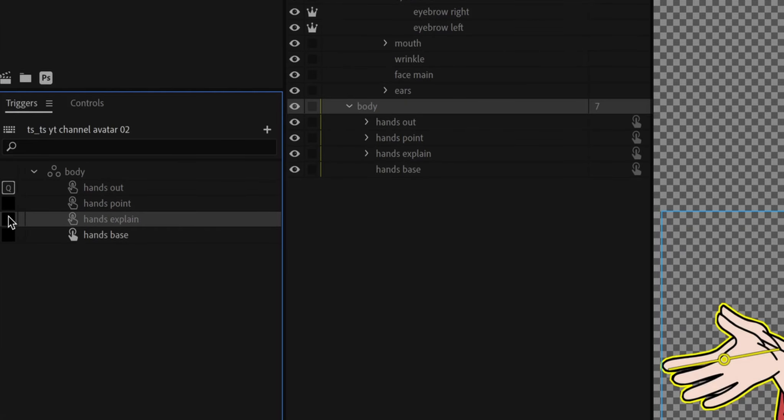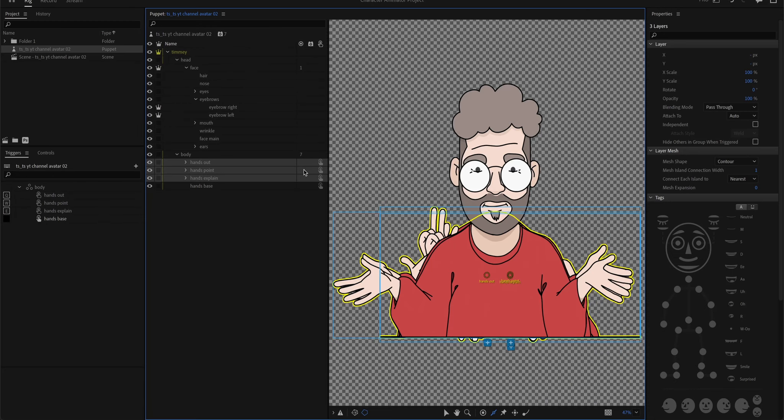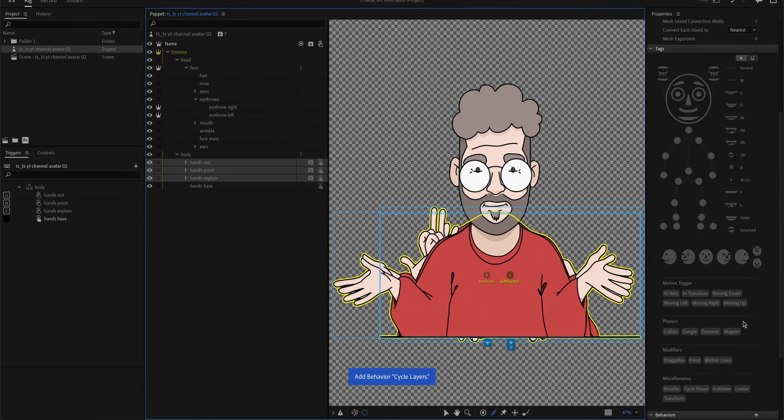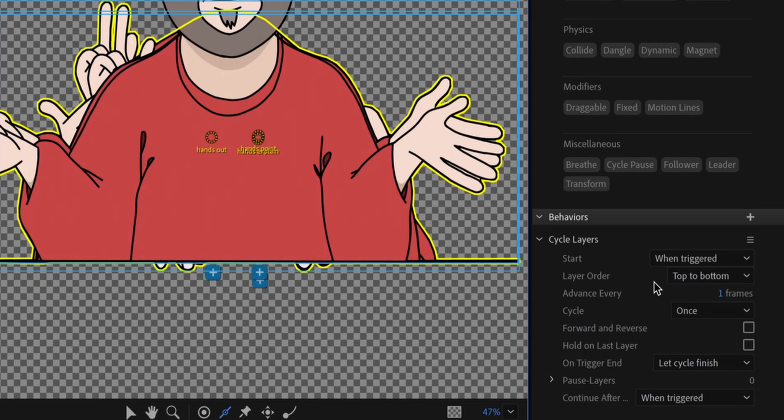And you can click inside of here and assign the letters. Select those three layers because those are the ones which are animated inside of here. Tell it cycle layers. And you can set up this behavior down here on the right here. Let's just click those two.